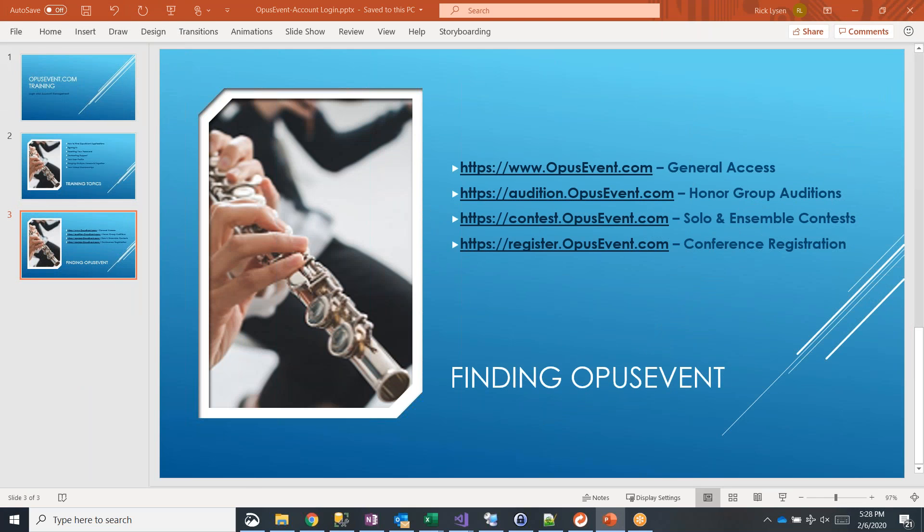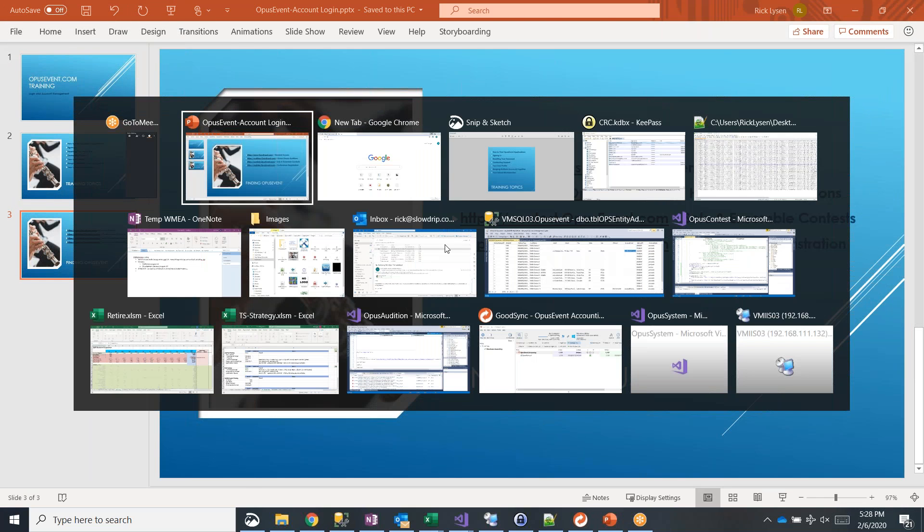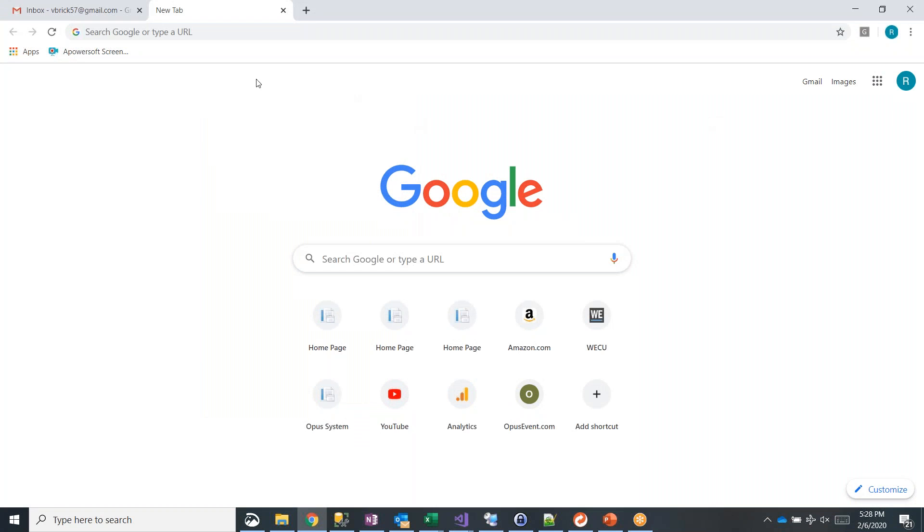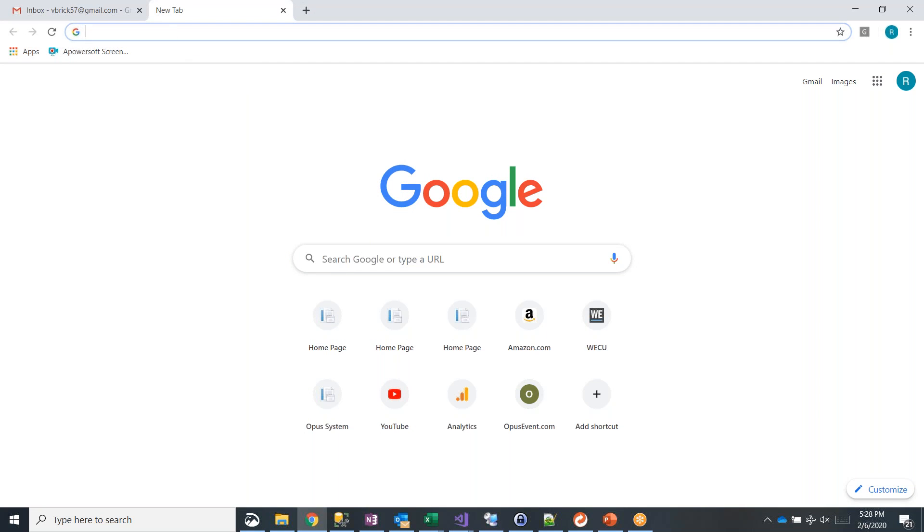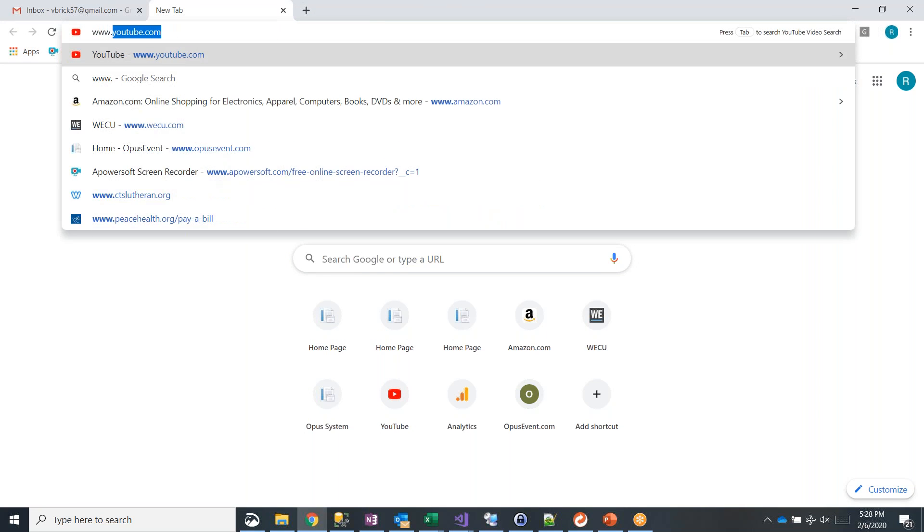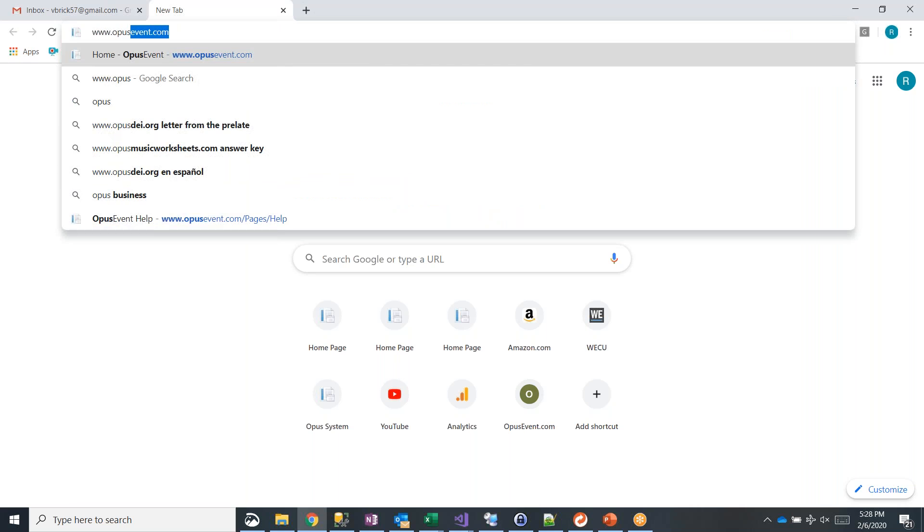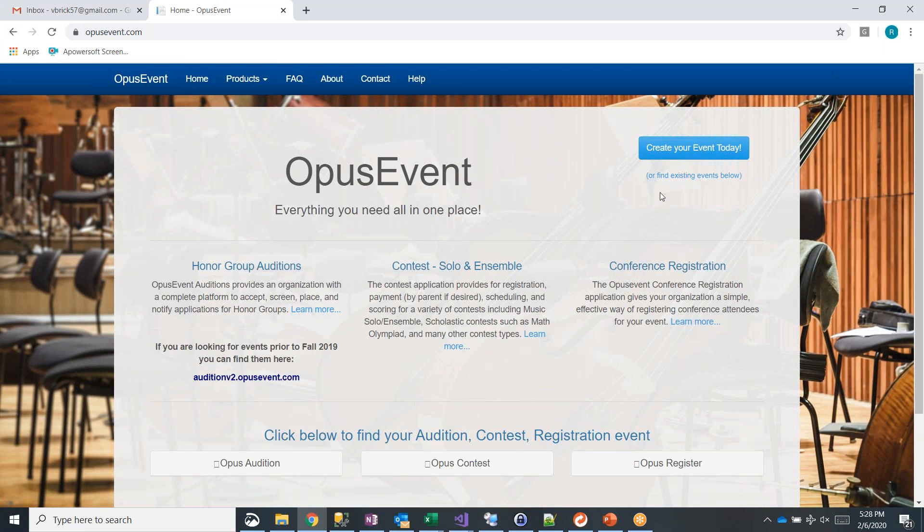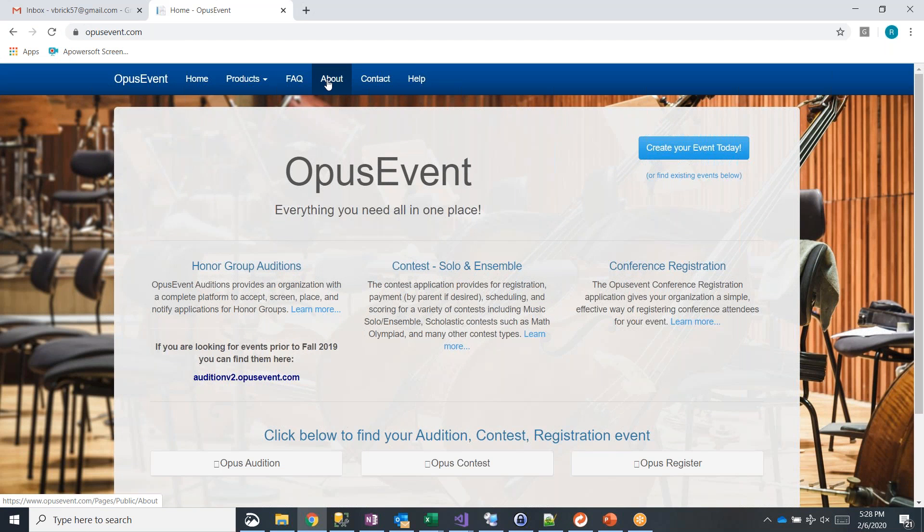Let me pull up a browser here and show you what these look like. First, I'm going to go to www.opusevent.com, and here's our main site. On it, we have a lot of product information, some frequently asked questions, basically marketing information about Opus Event and what we do.